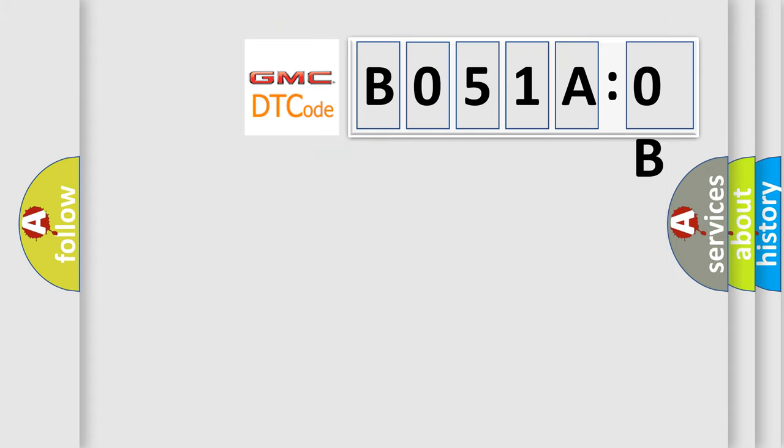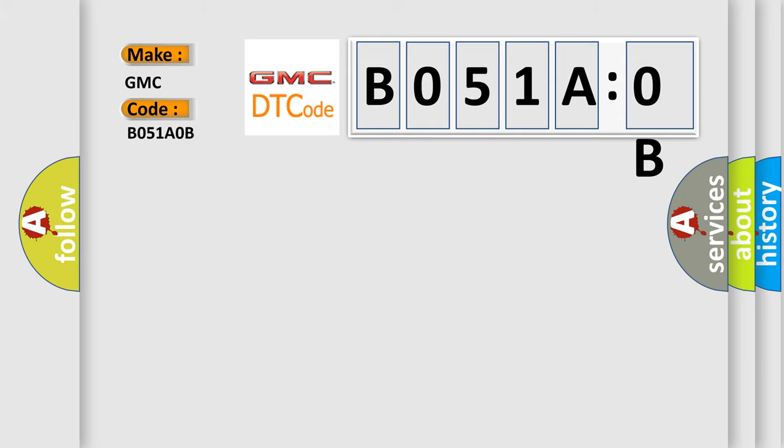So, what does the diagnostic trouble code B051A0B interpret specifically for GMC car manufacturers? The basic definition is: throttle angle or torque signal circuit low.